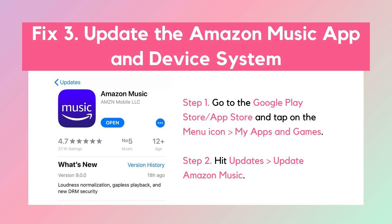Fix 3: Update the Amazon Music app and your device system. Head to your app store and make sure Amazon Music is updated — updates often fix bugs and improve compatibility. Also, try to update your device system, because the Amazon Music app needs to run on the latest OS version of the device.